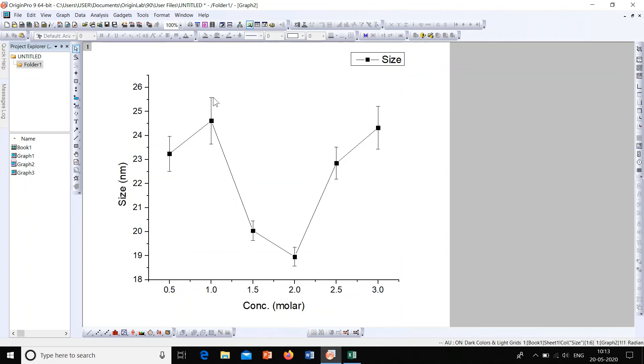This is the error graph in which we added the error bar. The size of the error bar represents the percentage of error or the standard deviation in this data. A perfect graph will always contain error bars or will always state the standard deviation.